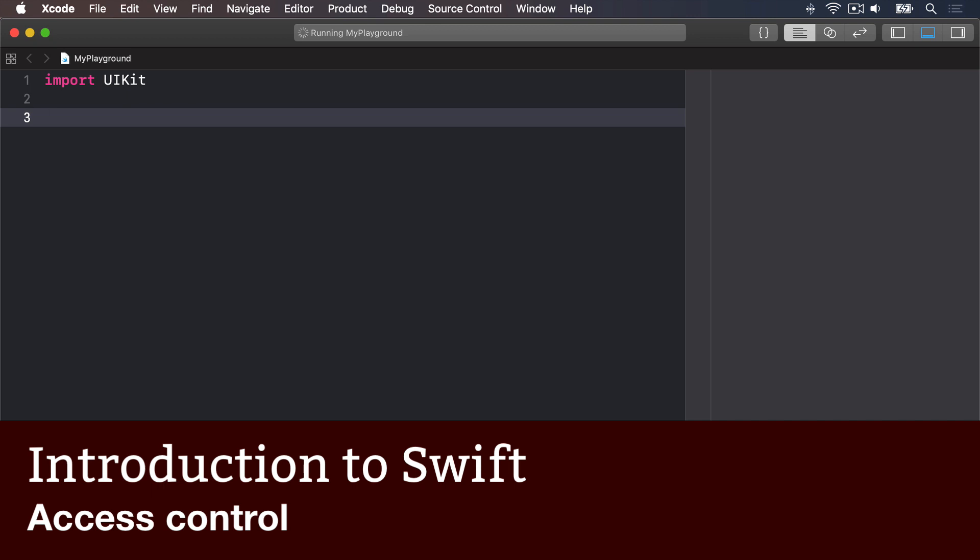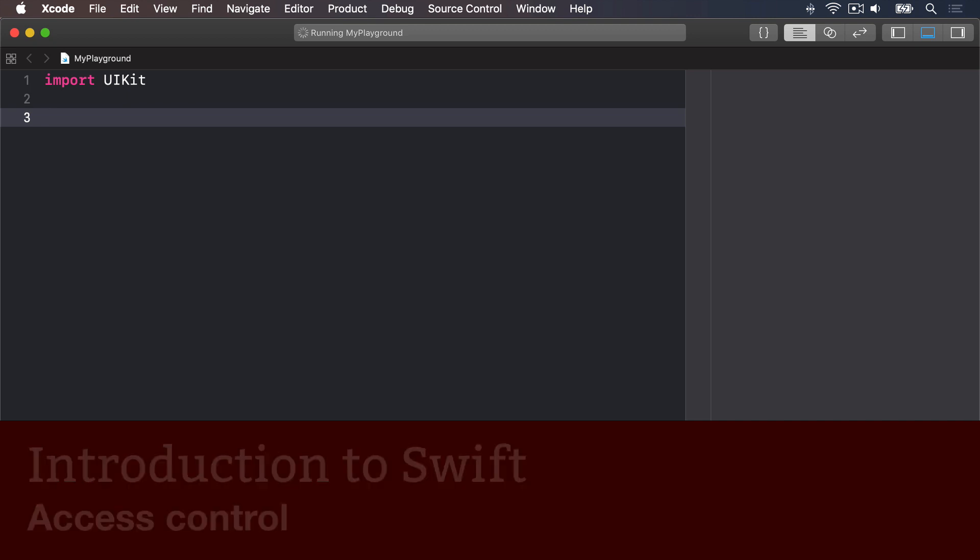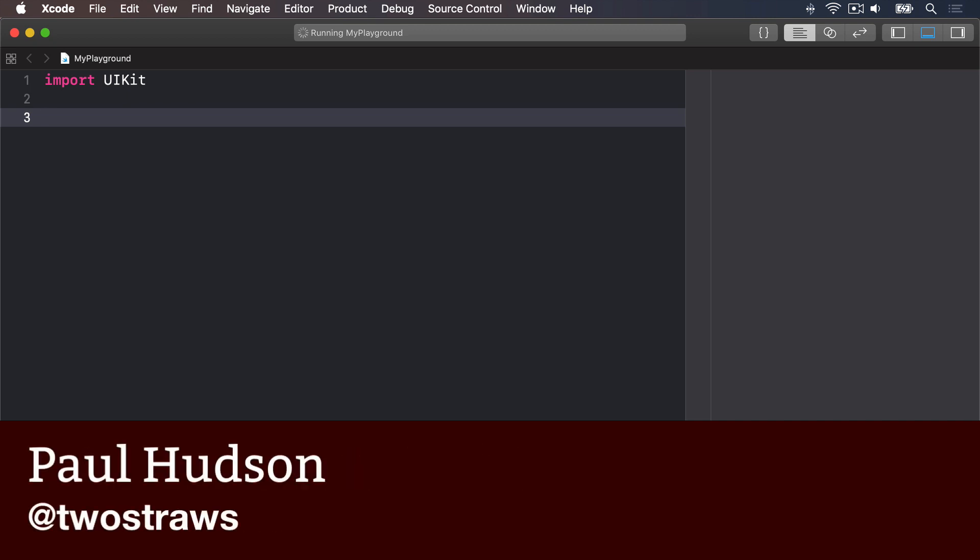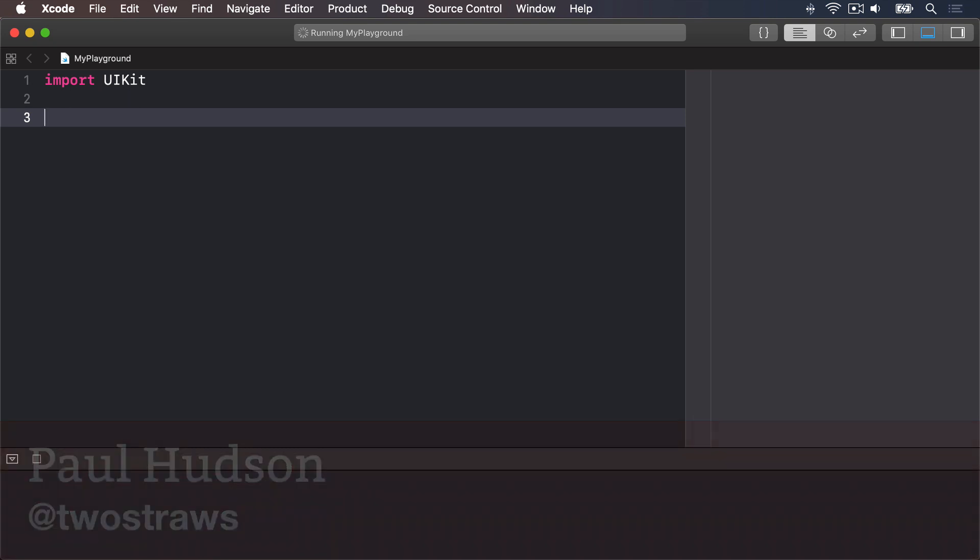Access Control lets you specify what data inside structs and classes should be exposed to the outside world, and you get to choose four modifiers. Public means everyone can read and write the property.